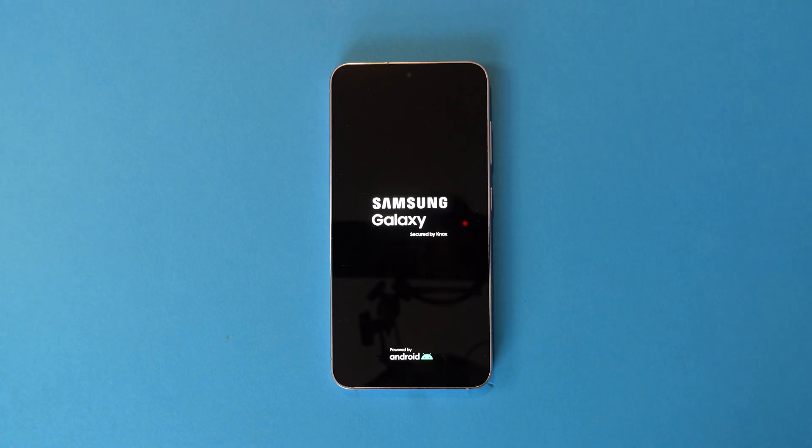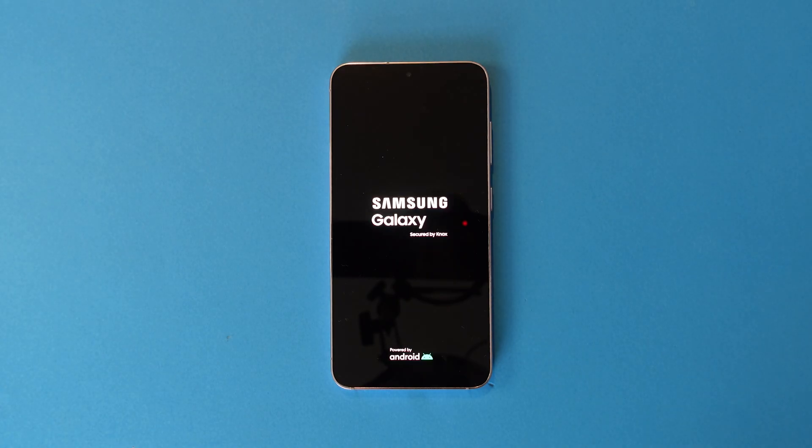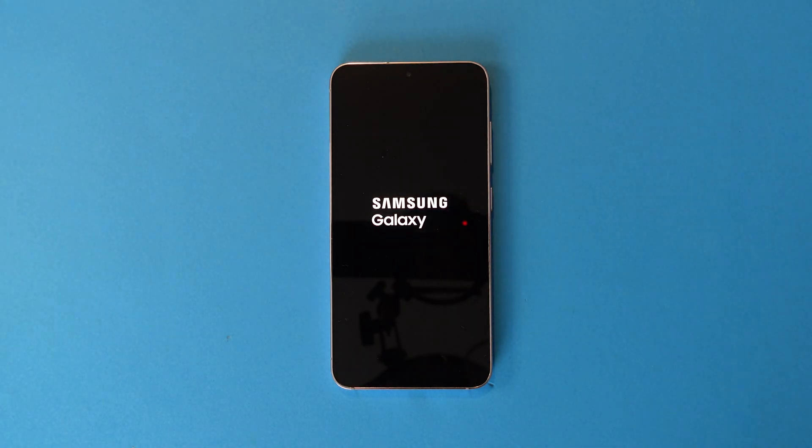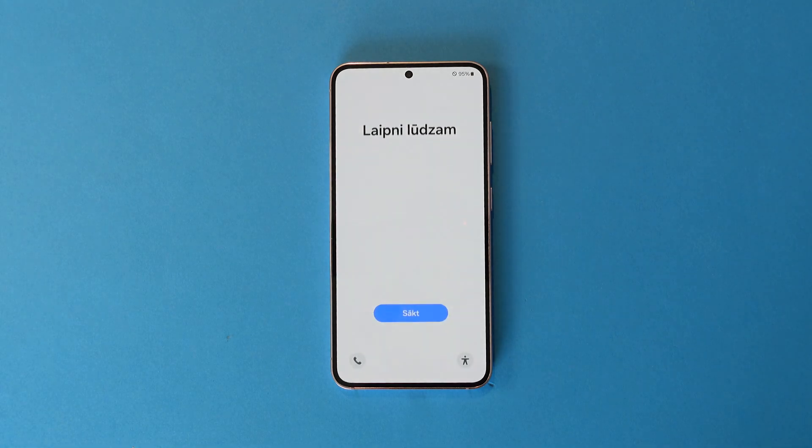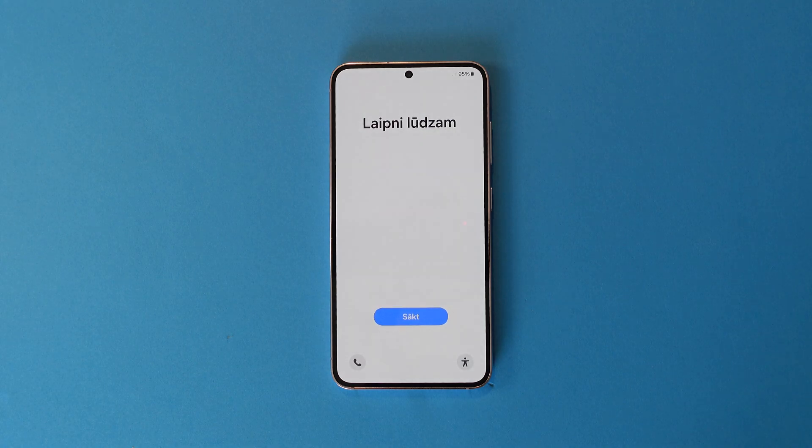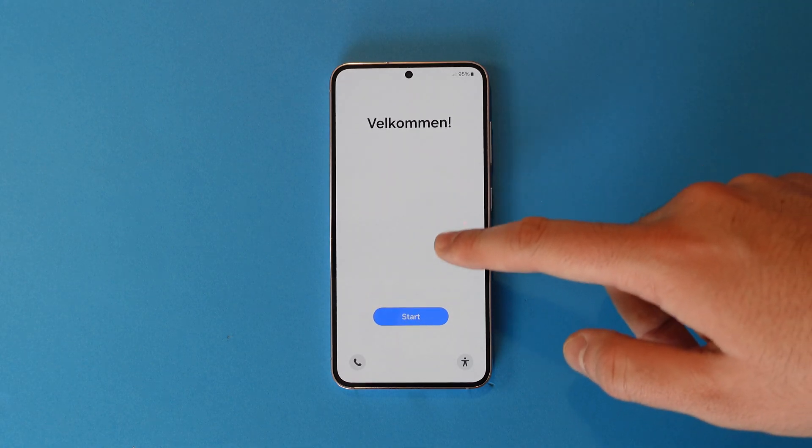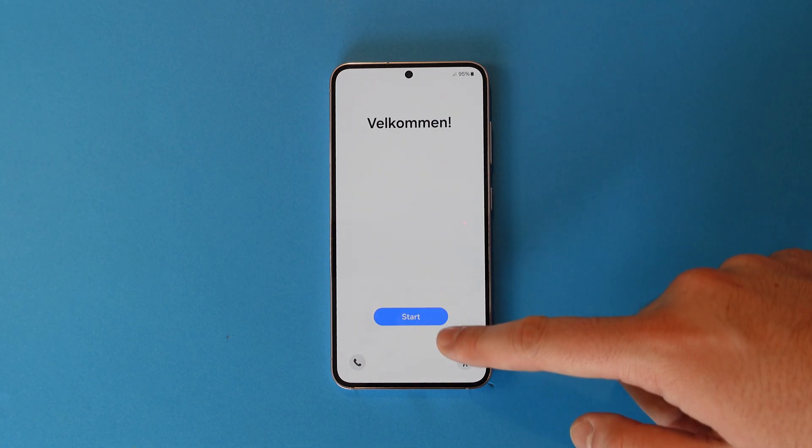Your phone will then shut down and wipe the device. This may take a few minutes. Once it's rebooted and you're at the start screen, you're done.